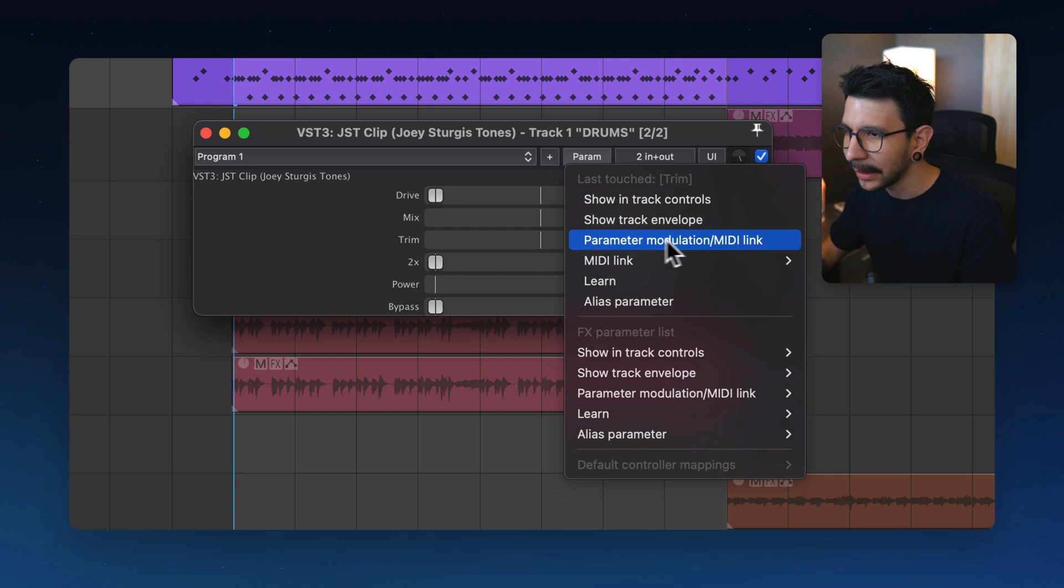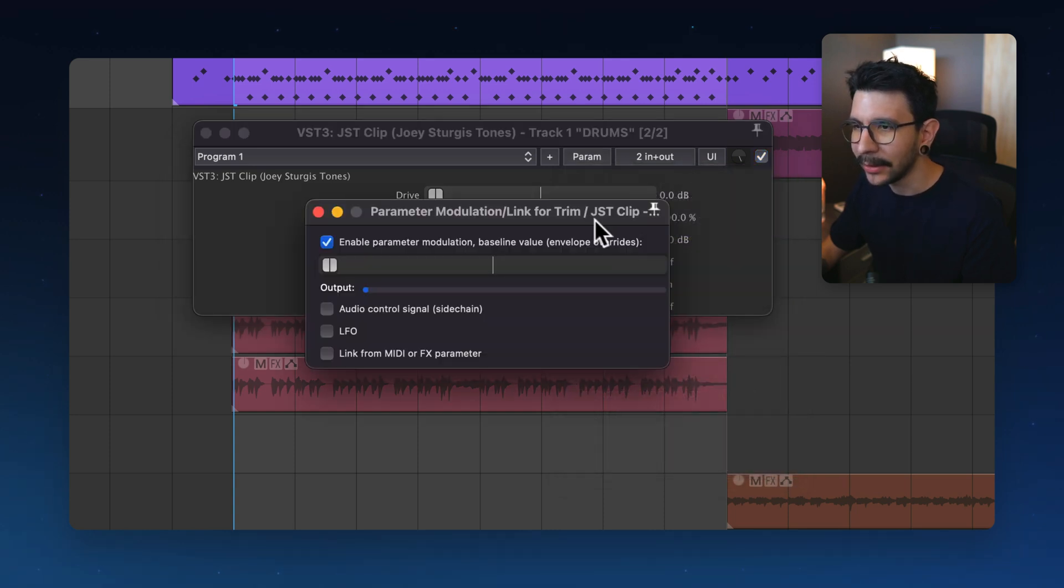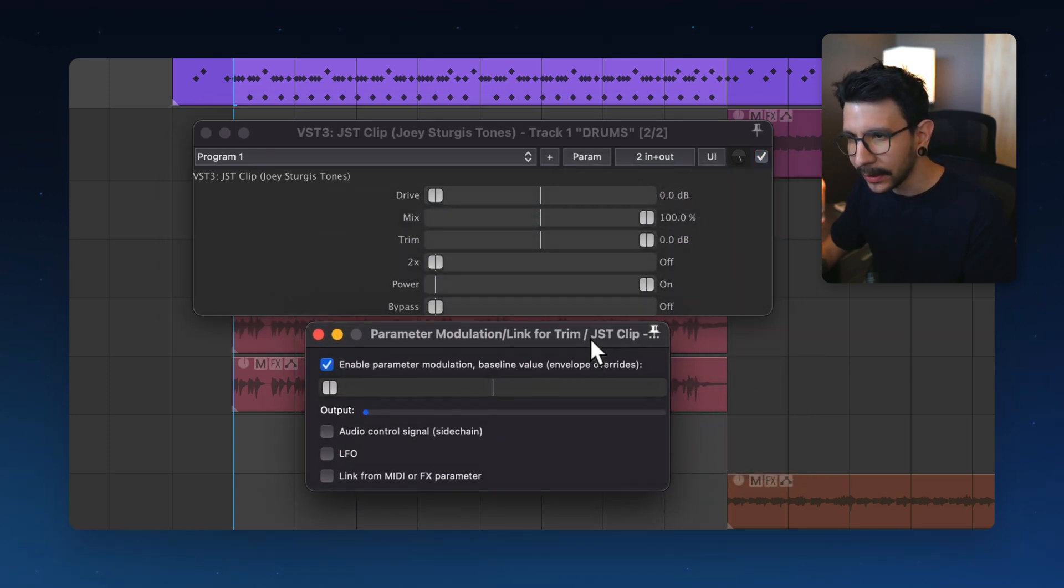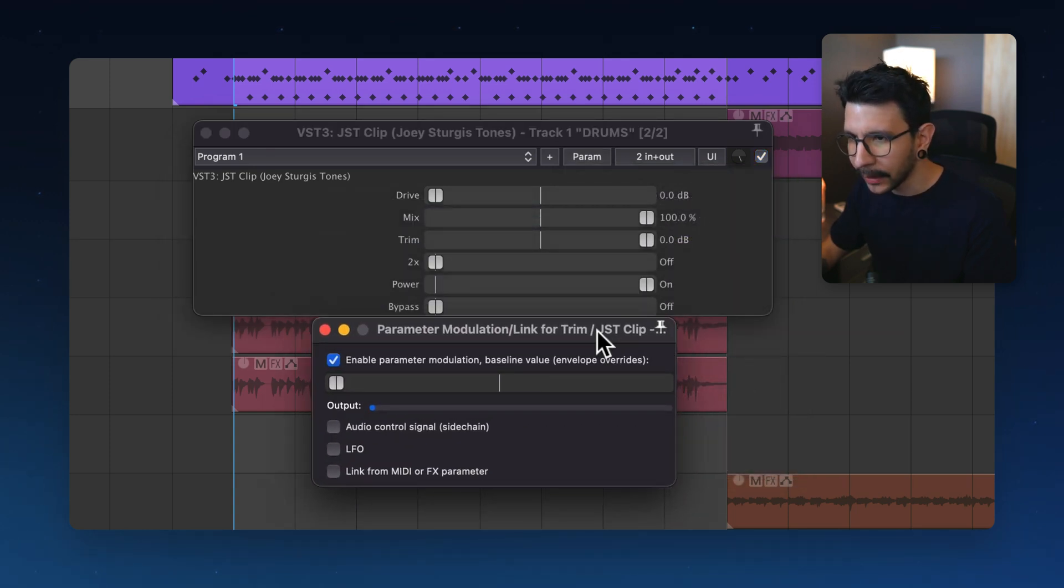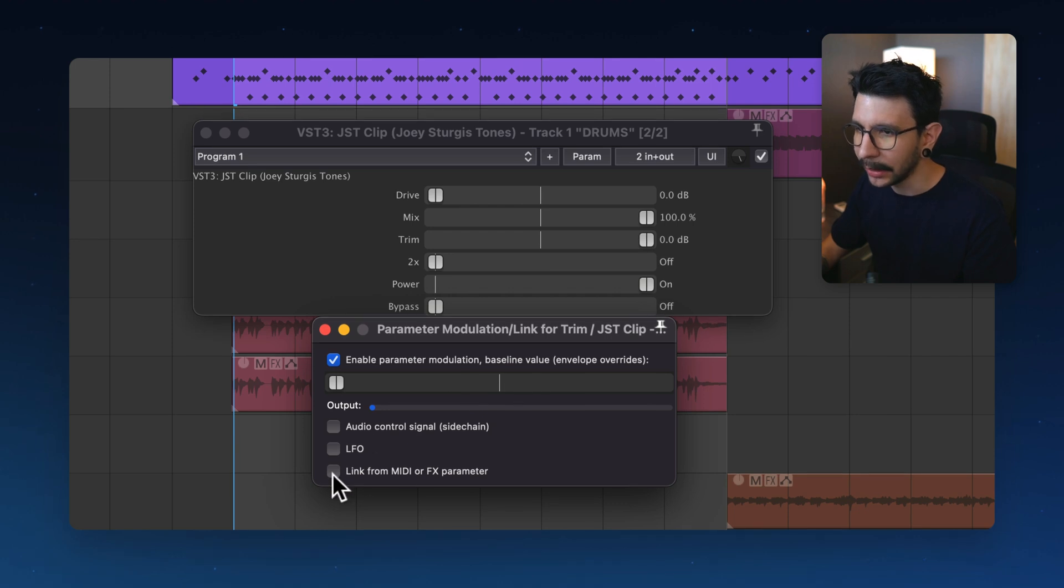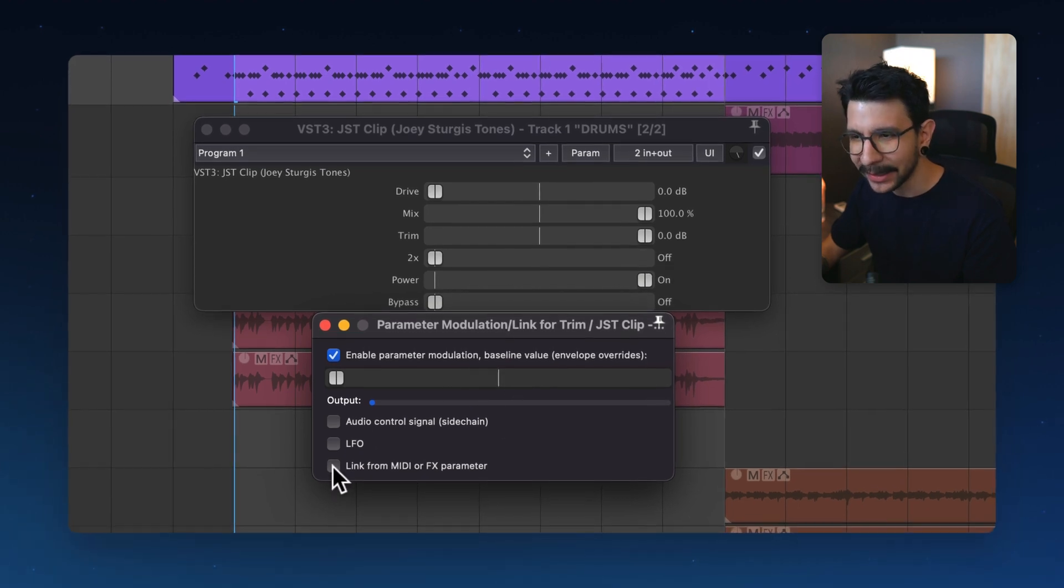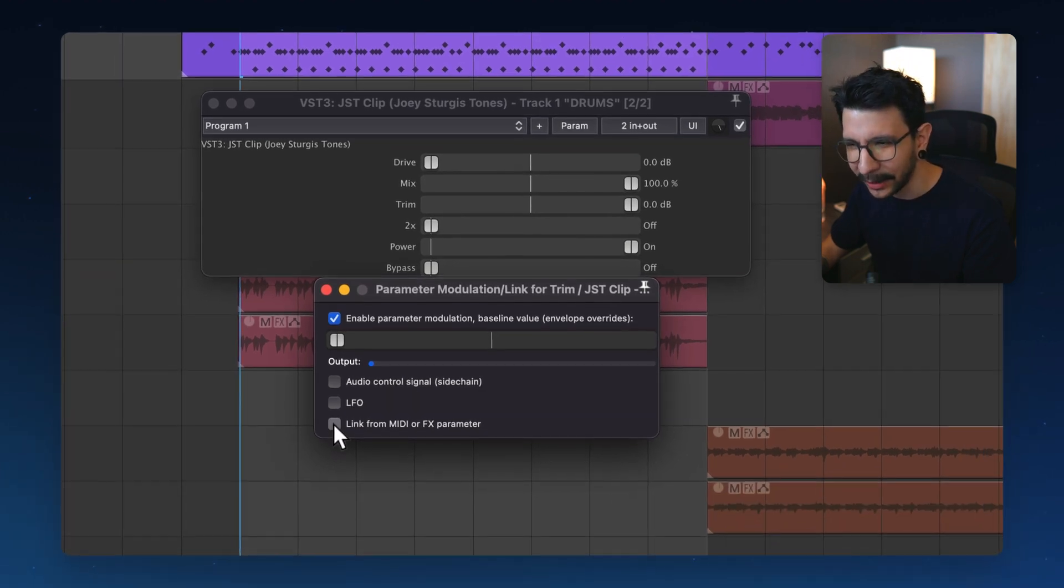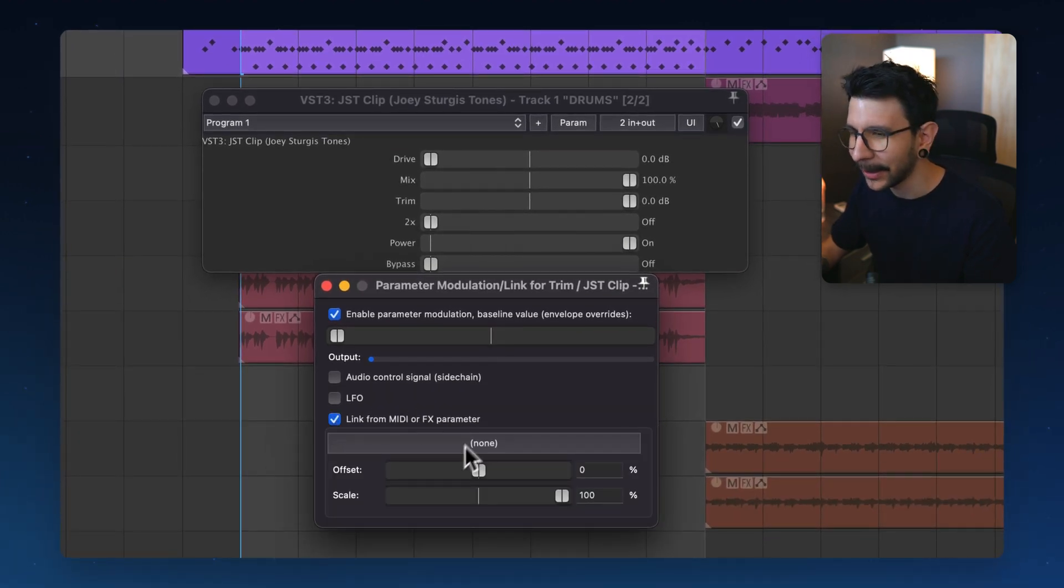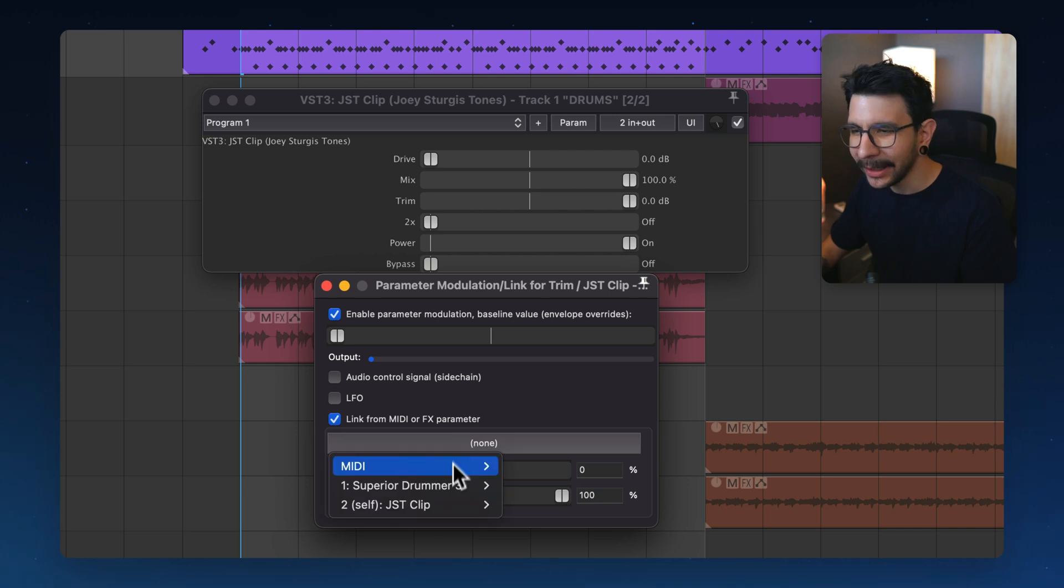And in here, you're going to click on parameter modulation. And it's going to open this window. And in here, we will click this last checkbox in here, link from effects parameter.